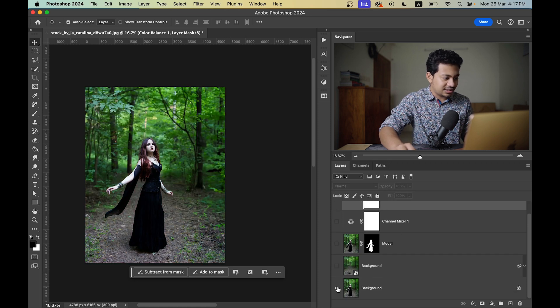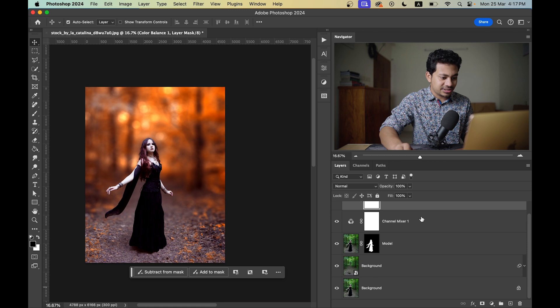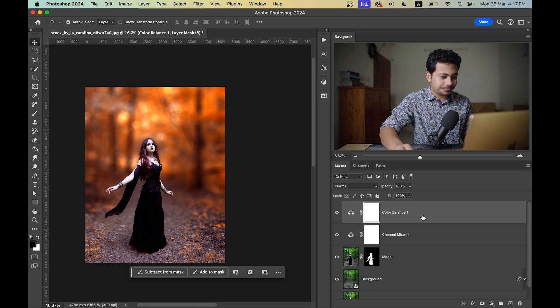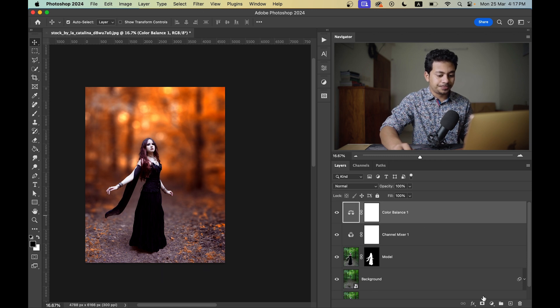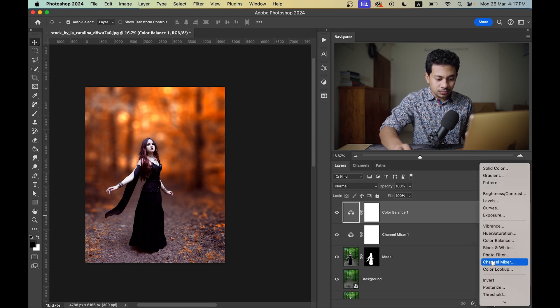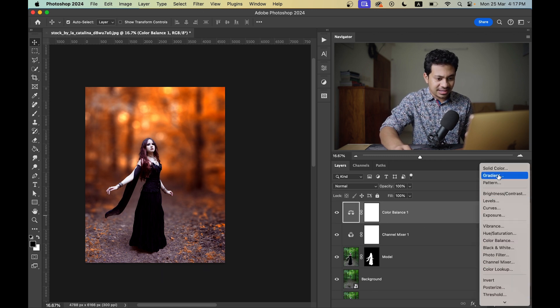Look at this — this was the before and this is after. It's looking really, really good. Now let's add a little bit of darkness — a vignette effect.